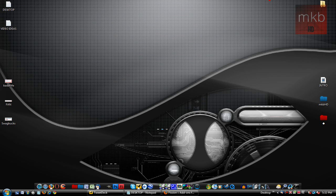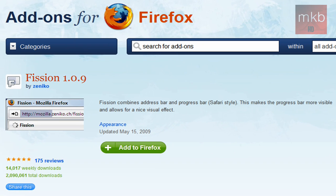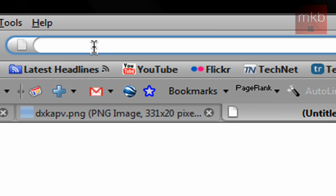This is going to be a tutorial on the Firefox add-on that I found — one of my favorite Firefox add-ons, actually, called Fission. It basically makes your Firefox loading bar — if I can open up a new tab here — makes this part up here load and look like Safari 3.0, or 3.2.